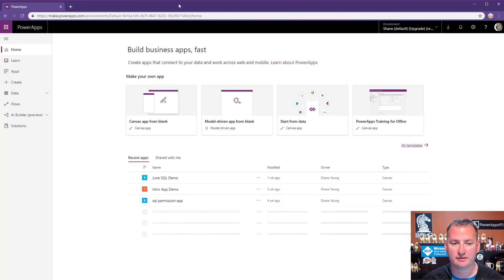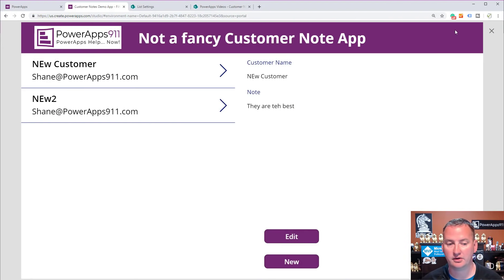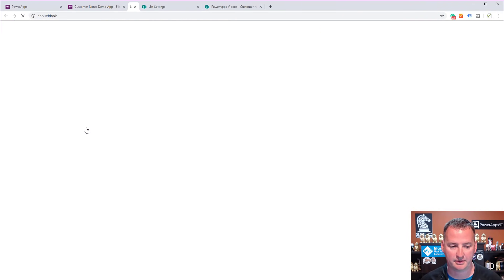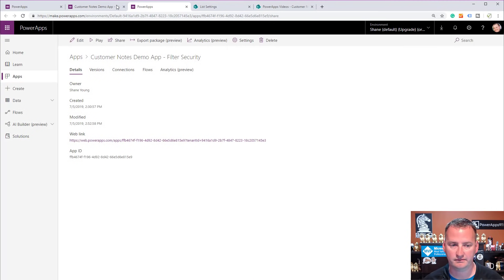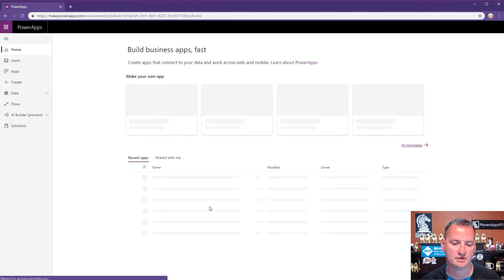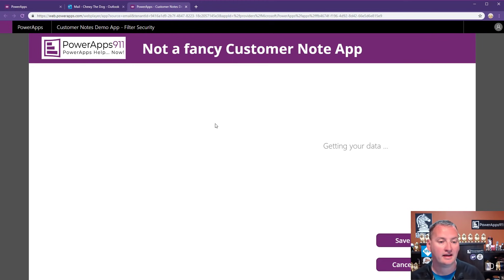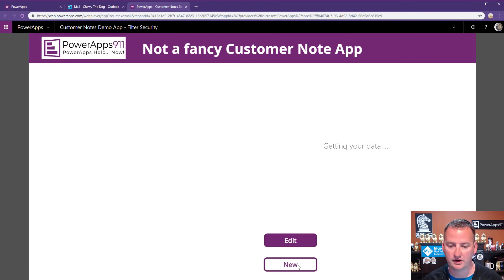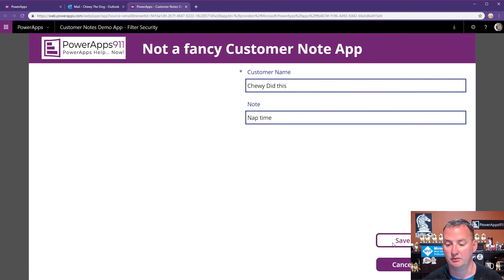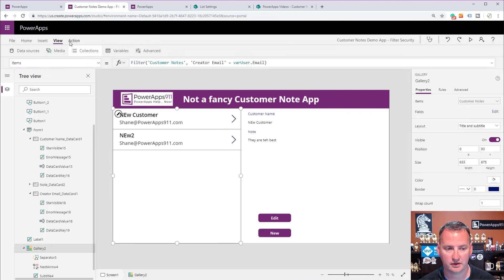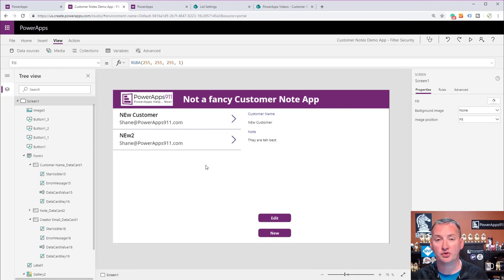Chewy always has the purple browser with his cute little doggy pictures. After a few seconds, Chewy got the email, clicked the link, and opened the app. Here, Chewy's in — he sees nothing, because he hasn't created any records yet. He creates a new record: customer name Chewy Did This, notes Nap Time, and hits Save. Chewy sees it. If we switch back to my version, I do not see it — even after refreshing the data. So Chewy and I both look at the same app and same controls, but see different data because the gallery is filtered by the user.